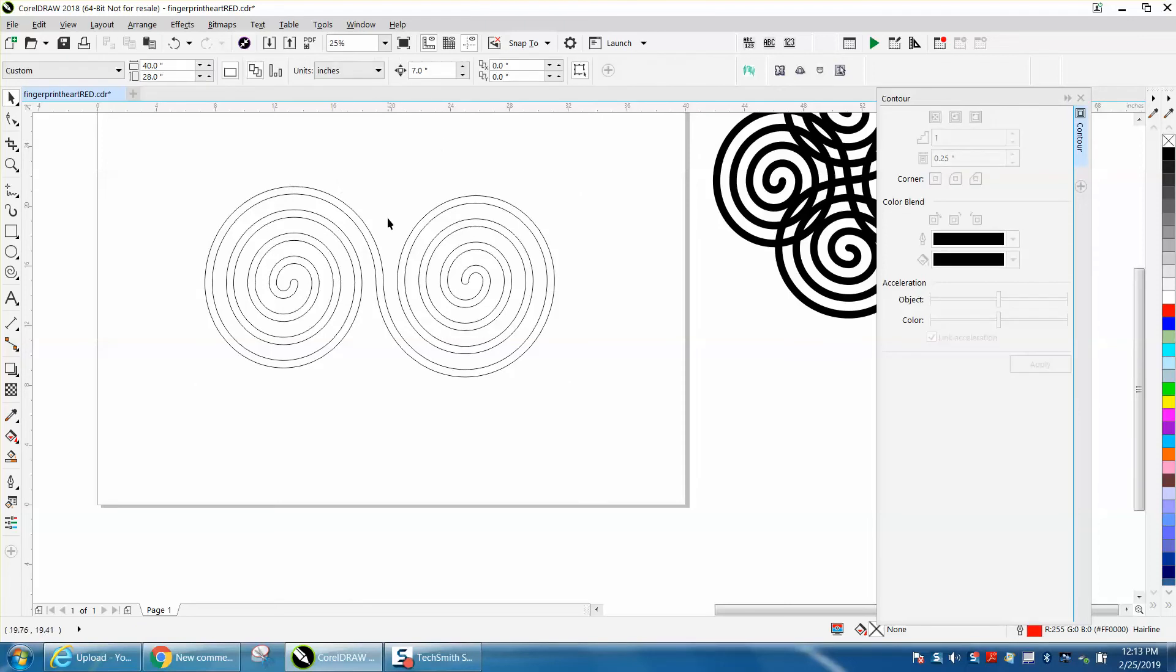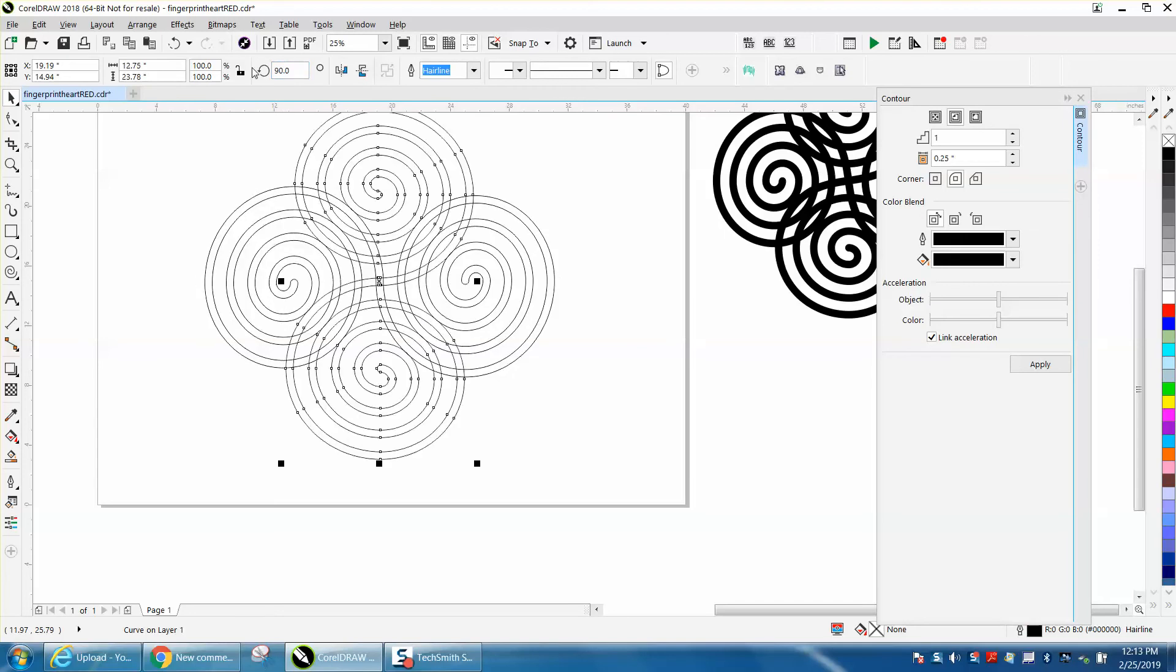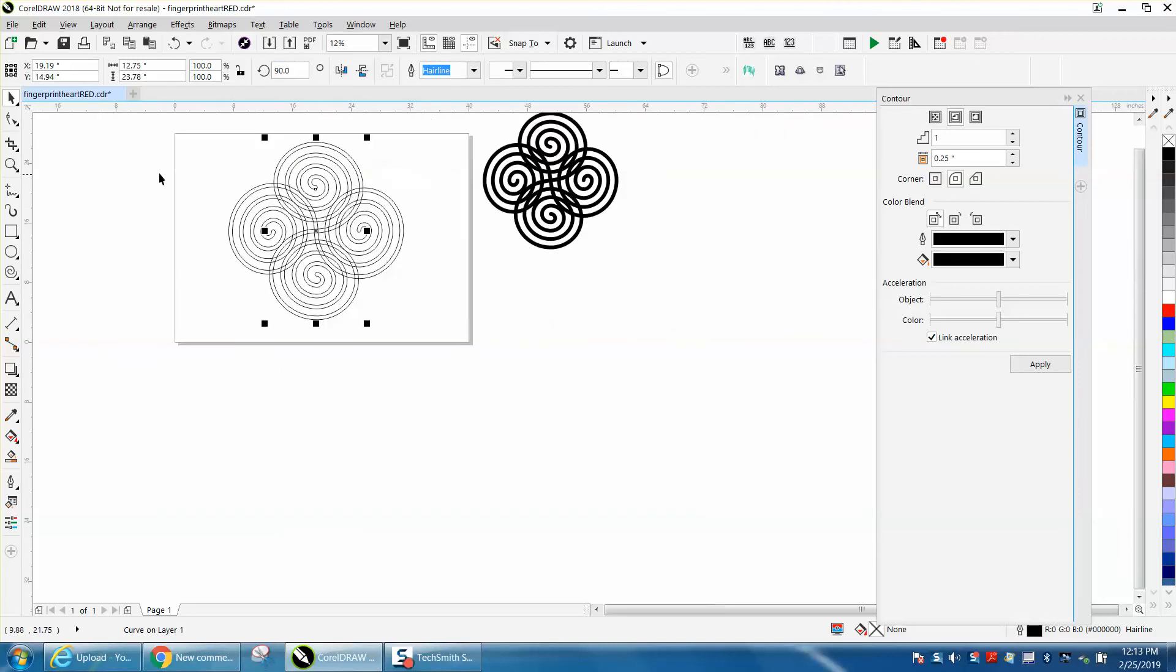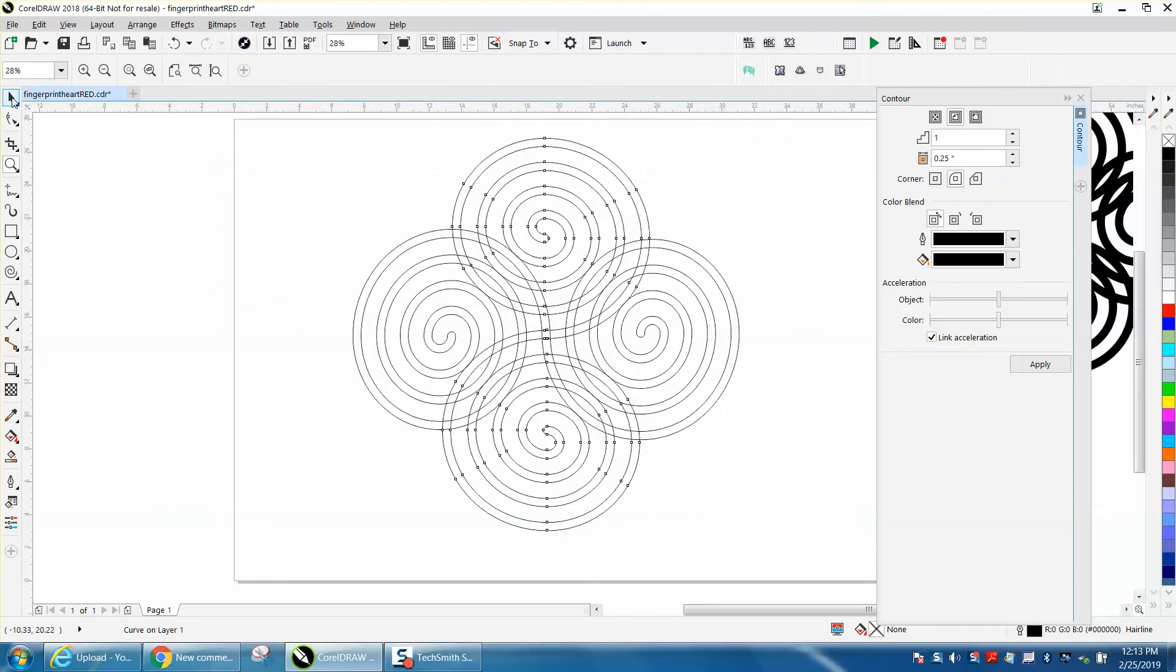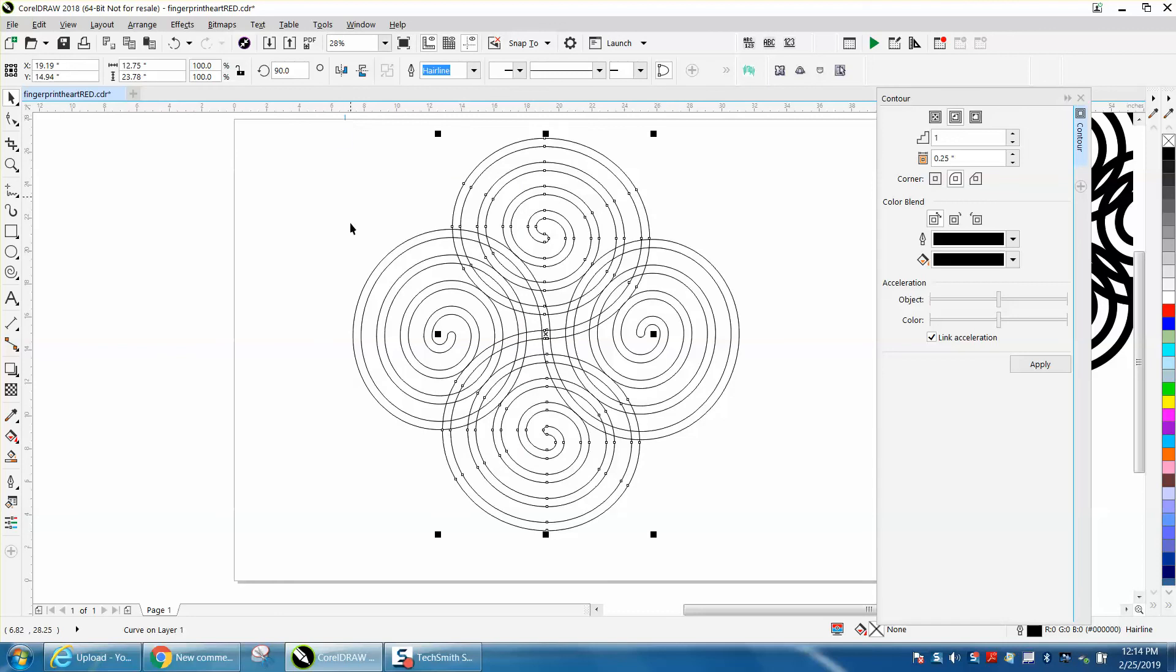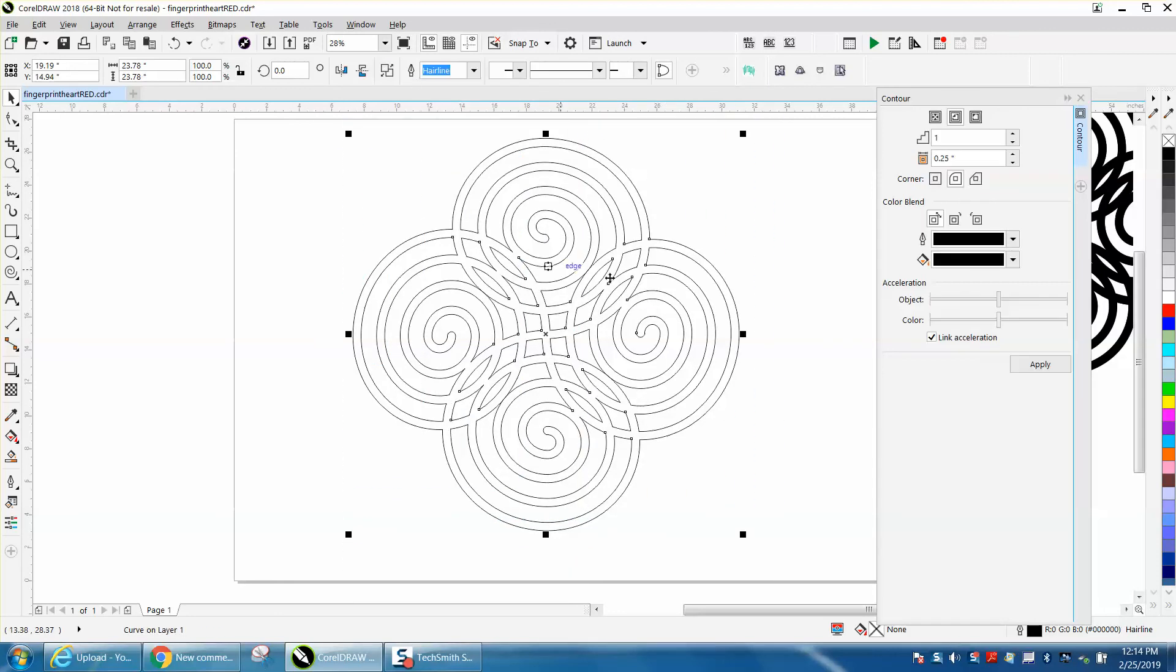So that would be pretty cool within itself. But now this is welded together. Let's control D and make a duplicate. And let's rotate this 90 degrees. Now let's take our weld tool and select everything and hit weld again. And it took out those inner cuts.